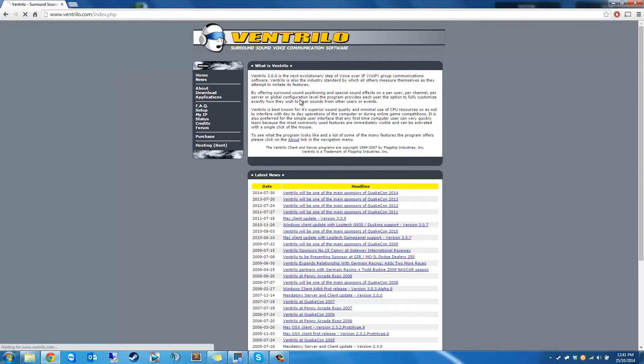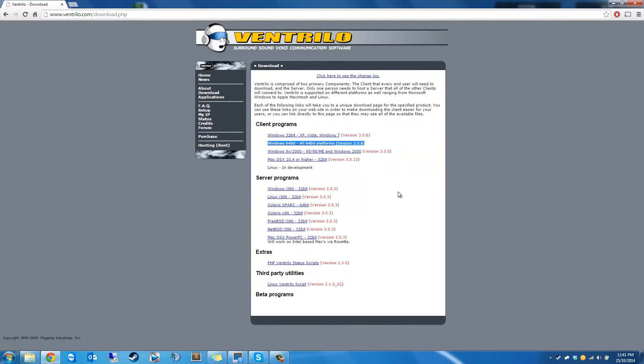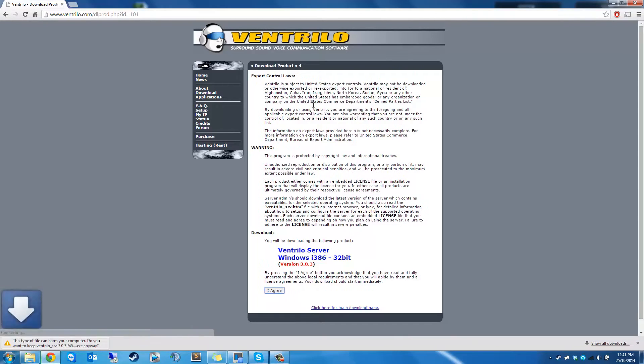So the first thing you're going to do is go to download. If you don't have a client, you're going to want to grab that for your current operating system. But this tutorial is for setting up a Windows Server. So you're going to want to download the Windows Server executable.